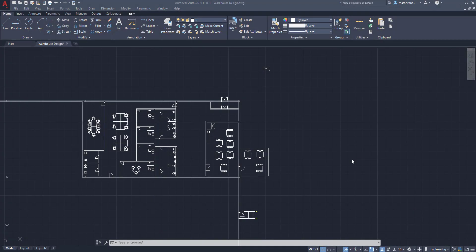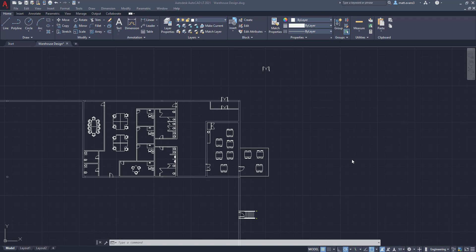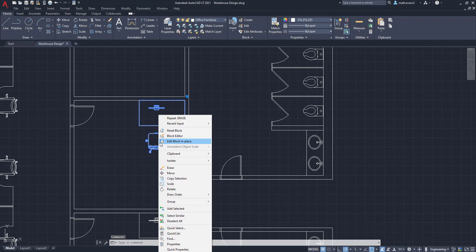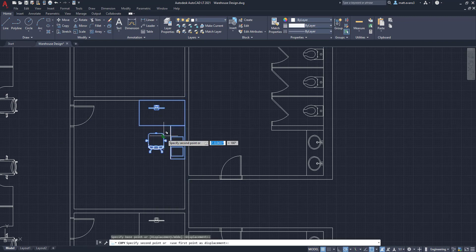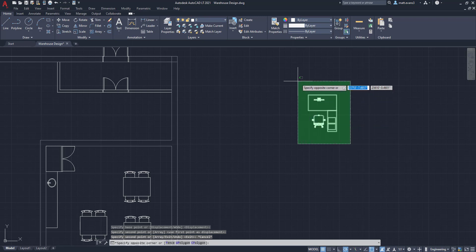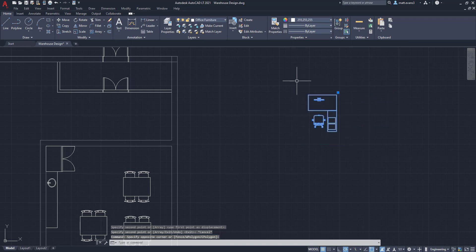Alright. So now that we have our front entrance doors created, we are going to add a security desk to the front. As previously stated, most of the time you'll have to sign in and then you'll have to badge into any sort of secure facility. So you're probably going to be greeted by a security guard at the front. And to do this, we're actually just going to steal this desk block. We're going to copy it. I'm going to move it over here and I'm going to select the whole thing and explode it.